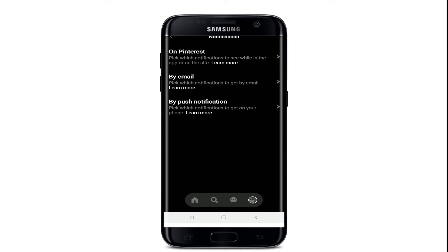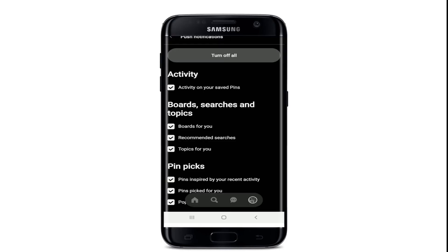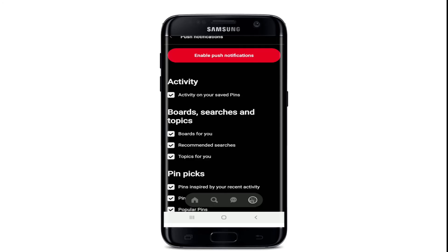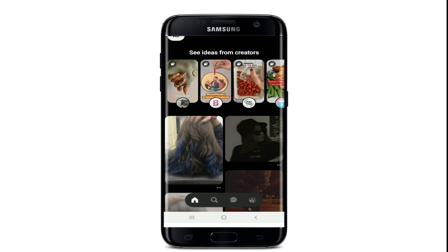Now go back, and if you want to disable push notifications as well, tap on 'By Push Notification', tap on 'Turn Off All' at the top, and select 'Turn Off All' from the pop-up as well. That way you can easily turn off Pinterest notifications if you don't want to be disturbed.